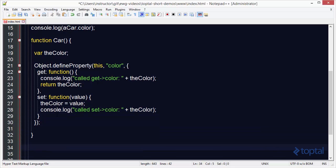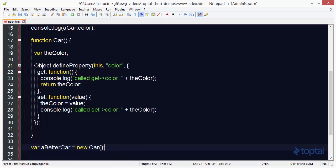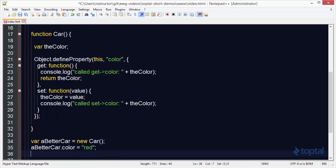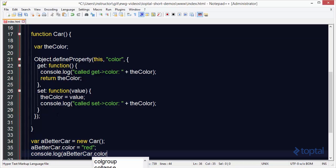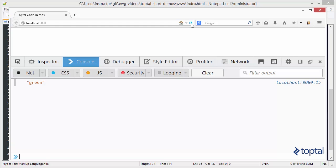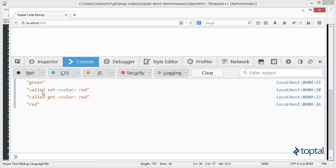To try this out, we'll create a new object called betterCar and say new car, then do a console.log betterCar.color. Coming back to our web browser and reloading, we can see it first called 'set color' with the color that was passed in, then when we retrieved the color to output it to the screen it called the get function and the color returned was red — and there is the actual value output by our console.log.